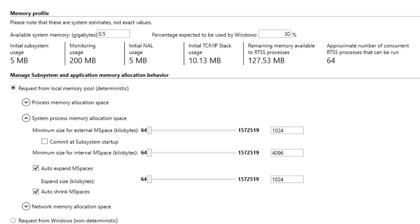However, because expanding memory introduces non-deterministic behavior, there will likely be scenarios where you may want to disable the auto-expand mspace settings.